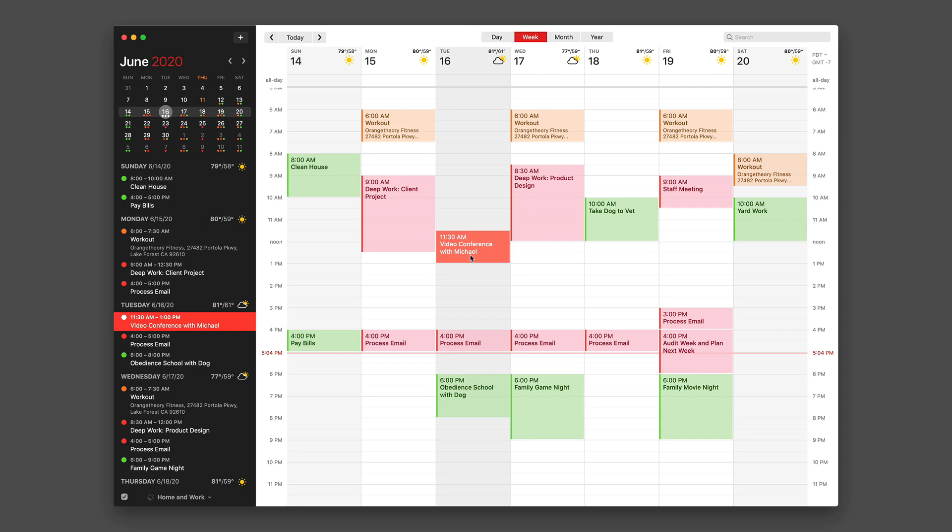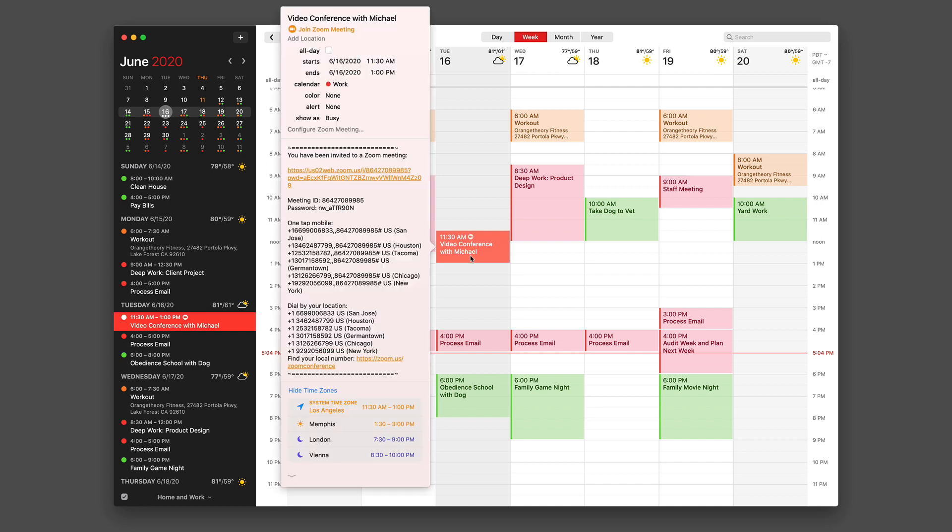And then when I refresh that event, there are all the details for my Zoom call. The details are now embedded in the calendar event. So if I share the calendar event, everybody that gets the event has the Zoom call details.